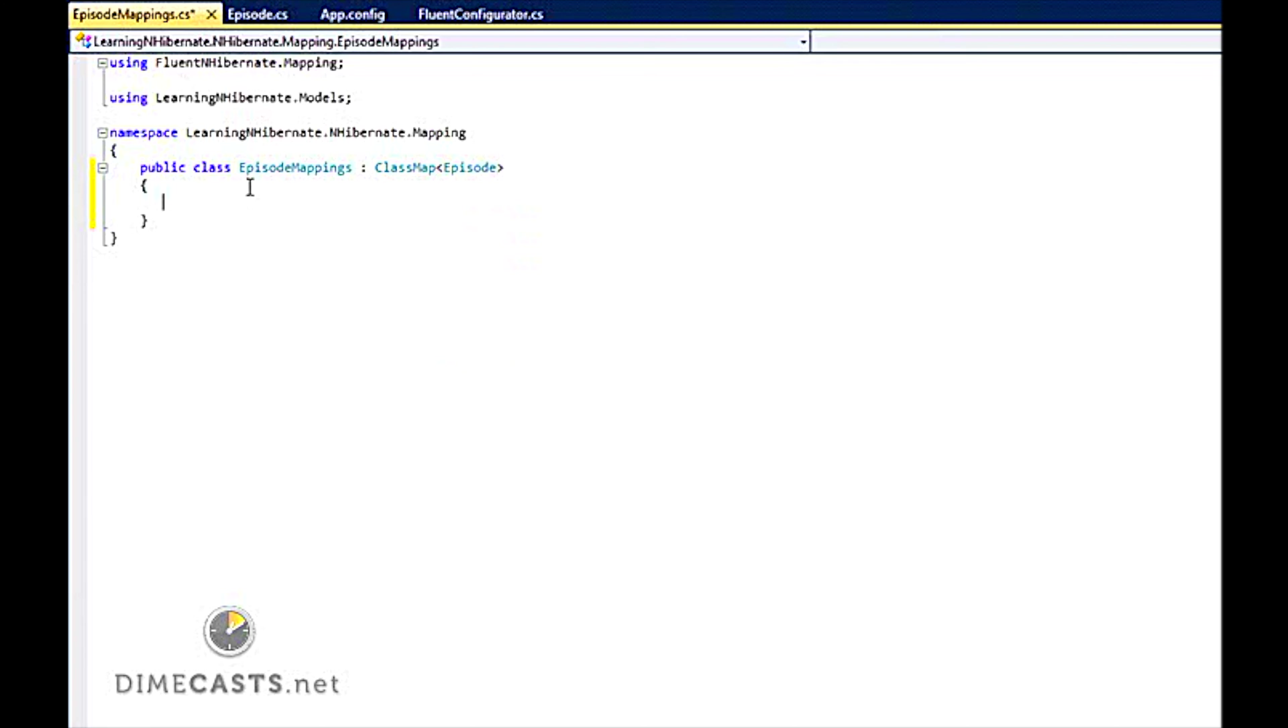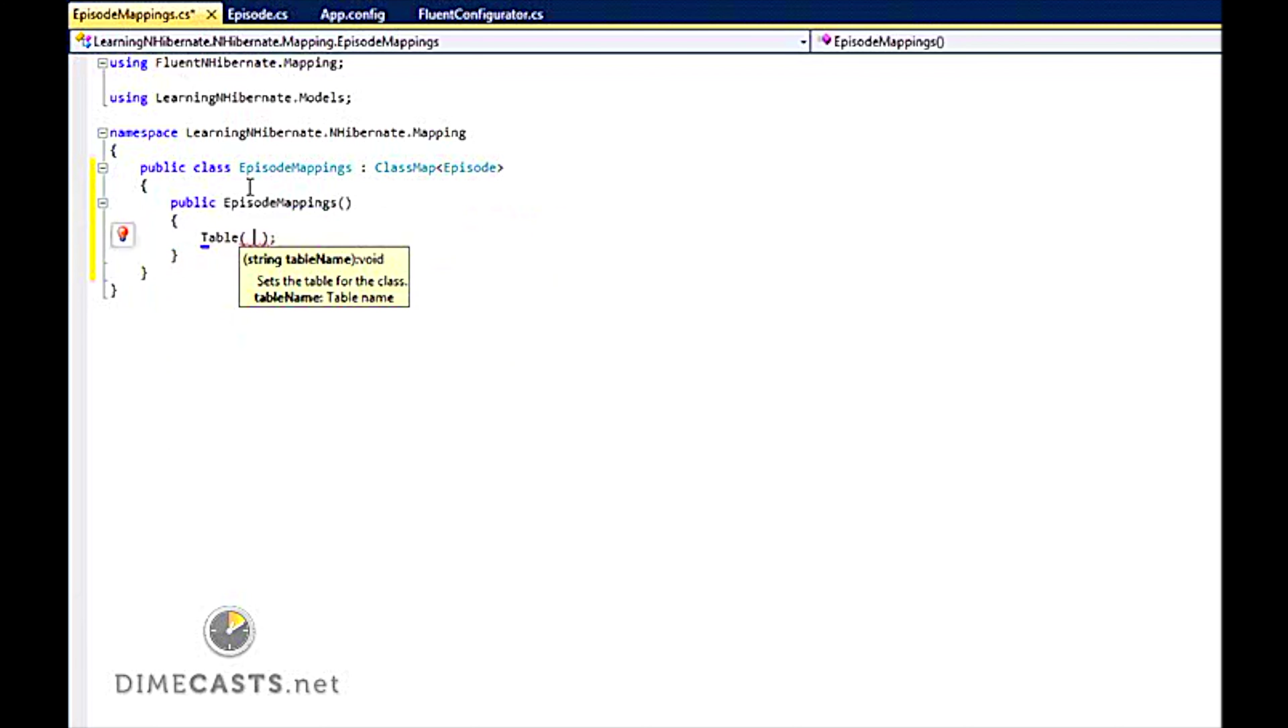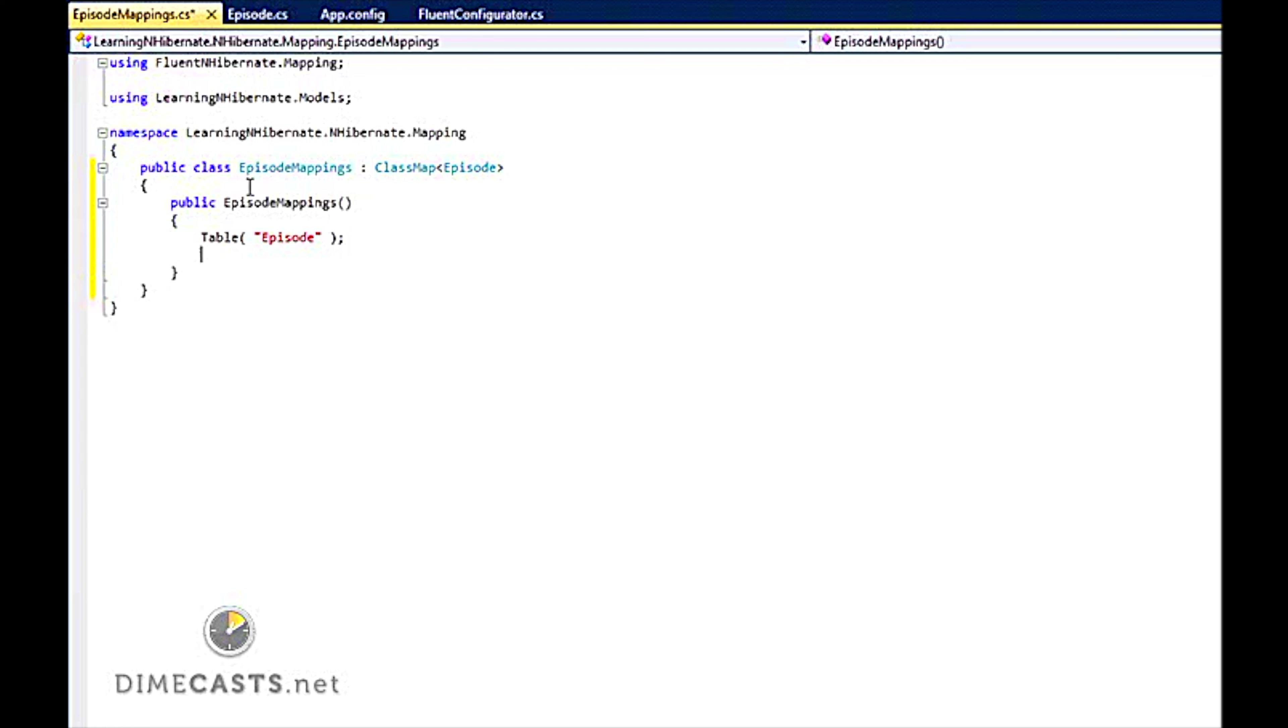In order to set up our mappings we need to create a constructor. And then once I have set up my constructor I want to say what table am I hitting? I am going to be hitting the episode table. Now in our scenario here episode table matches the name of the entity episode. So technically I don't need to provide that. But we are going to do it here just for sake of example.